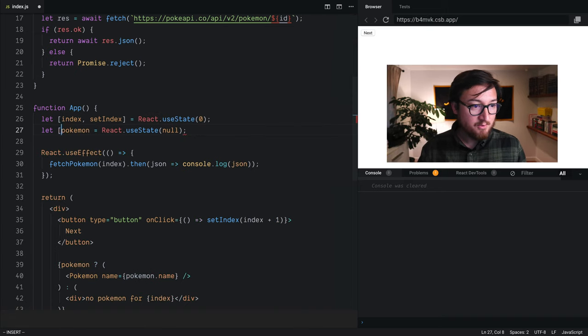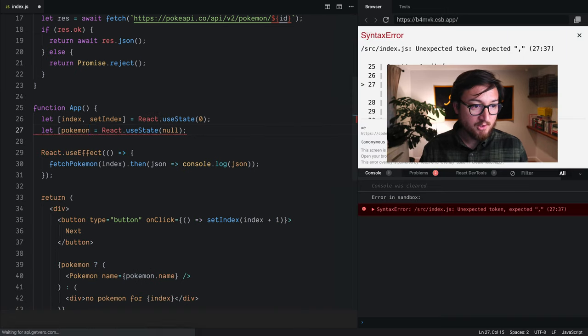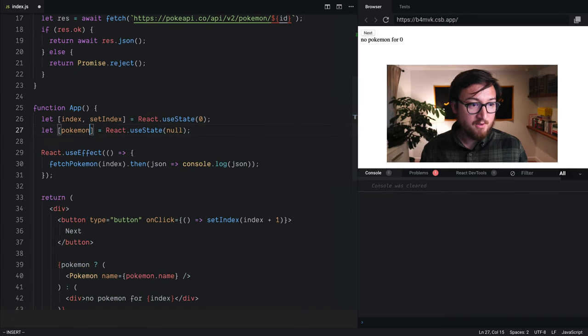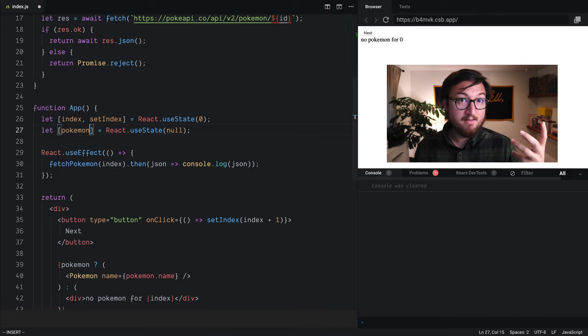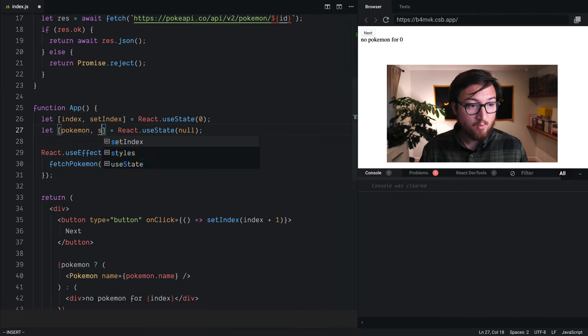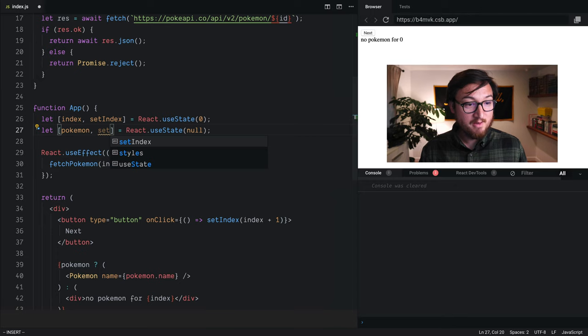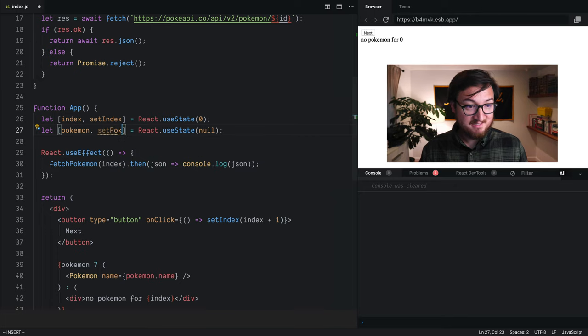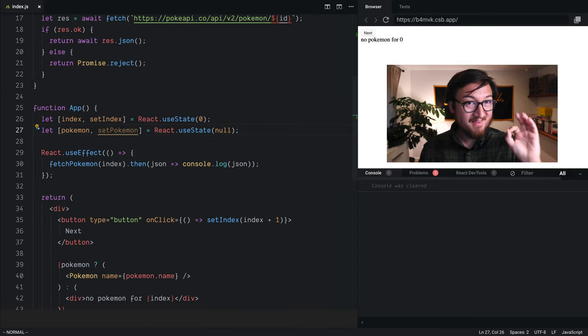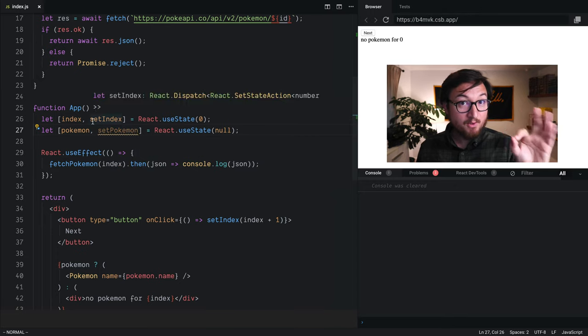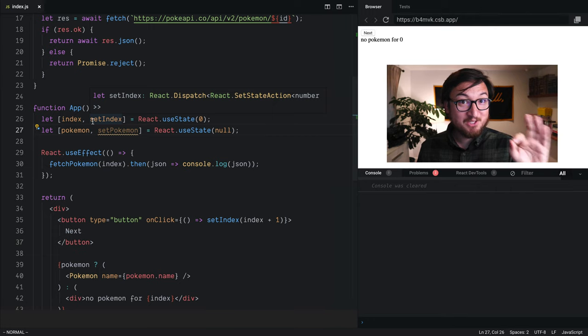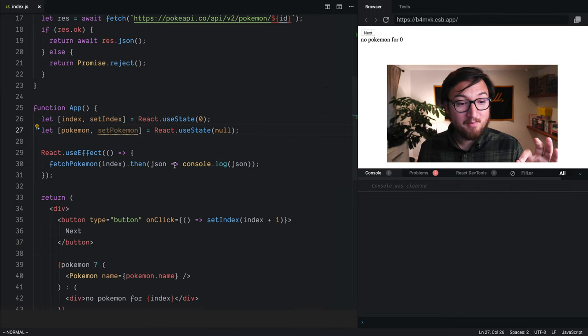I need to destructure this off of the array so I can actually get the value. And then we're going to take the second element of this array as setPokemon. So now we're using useState to track our Pokemon.